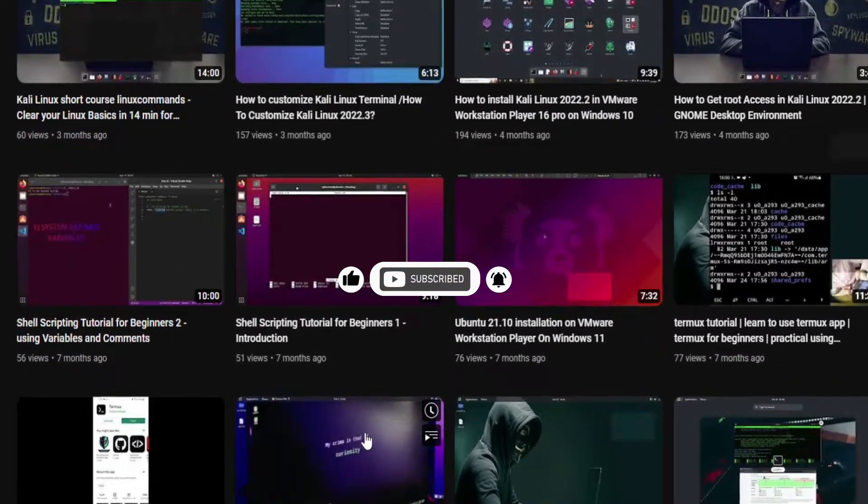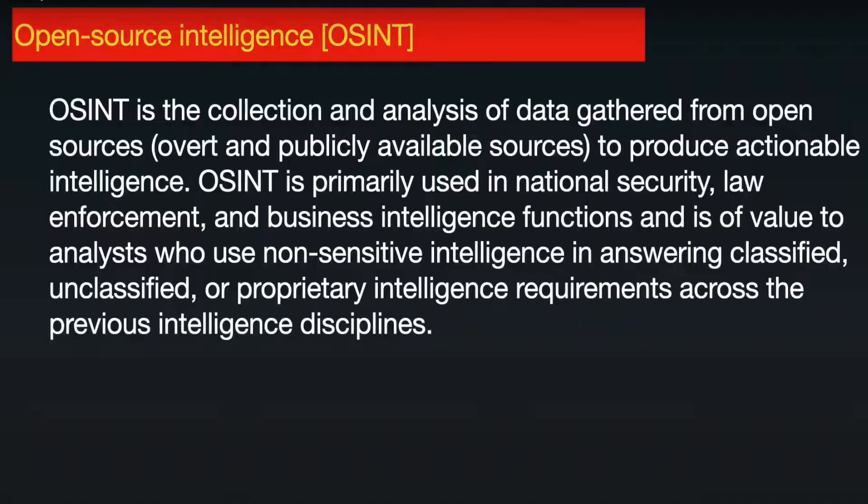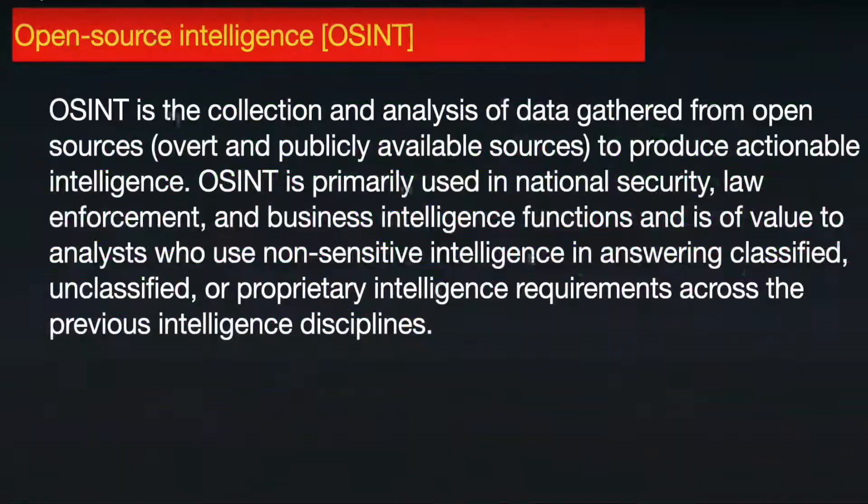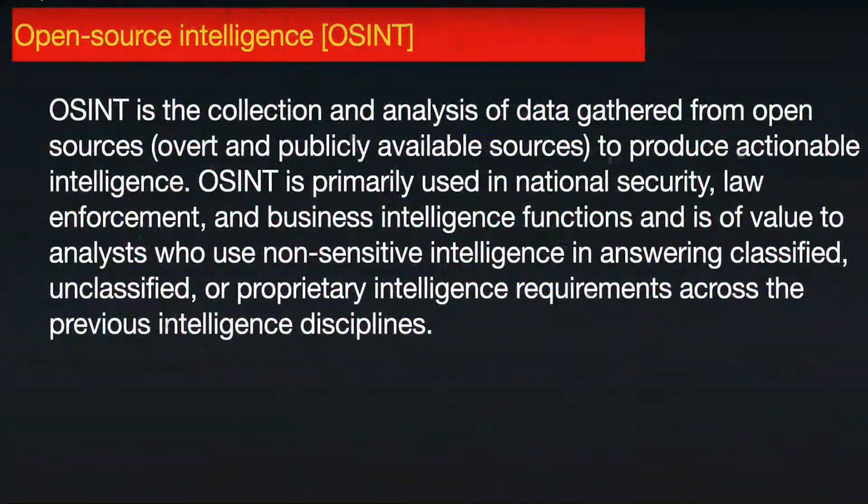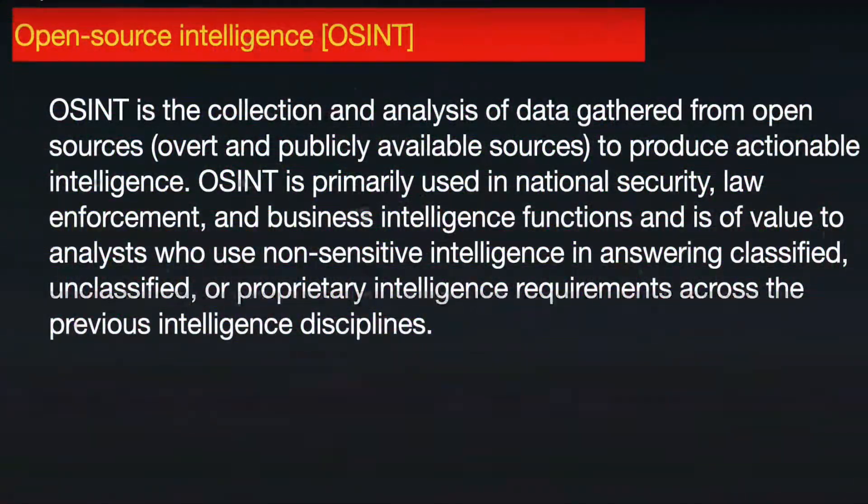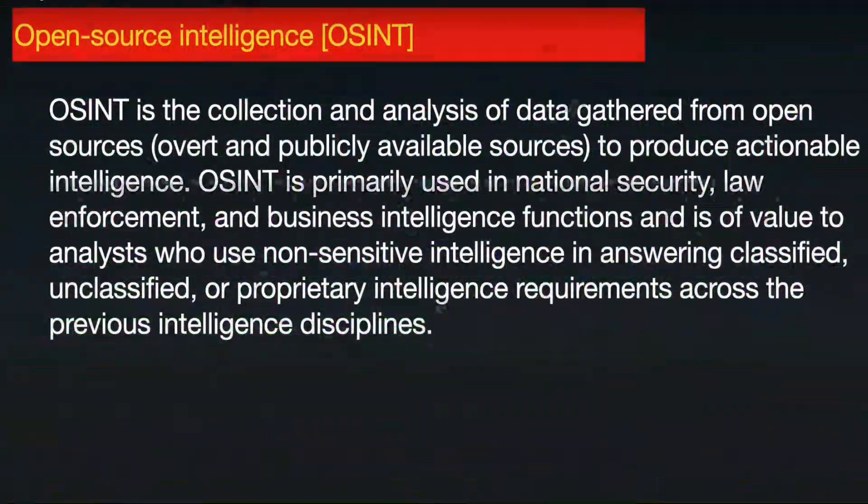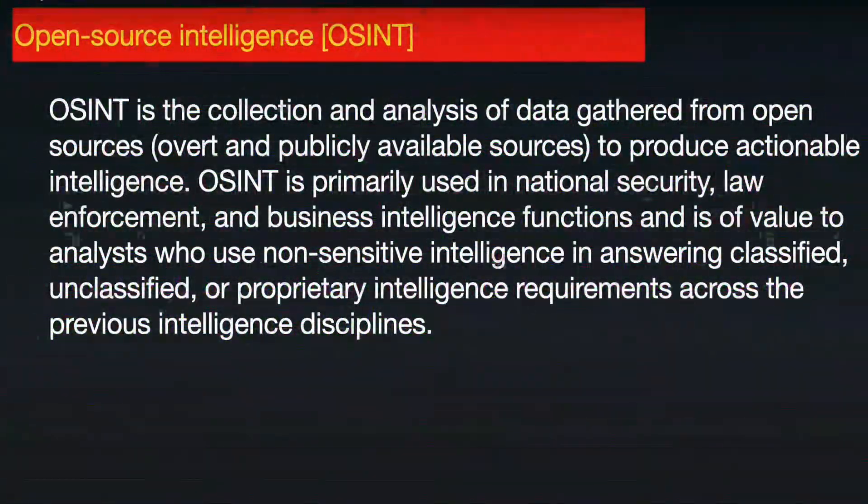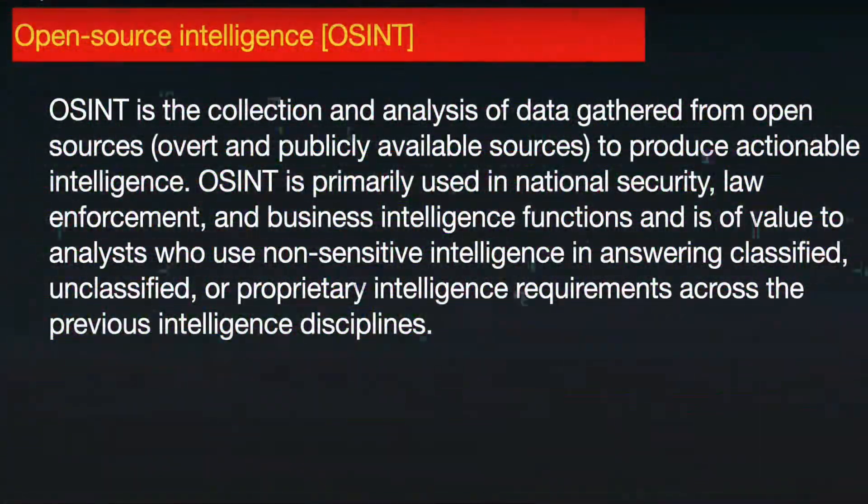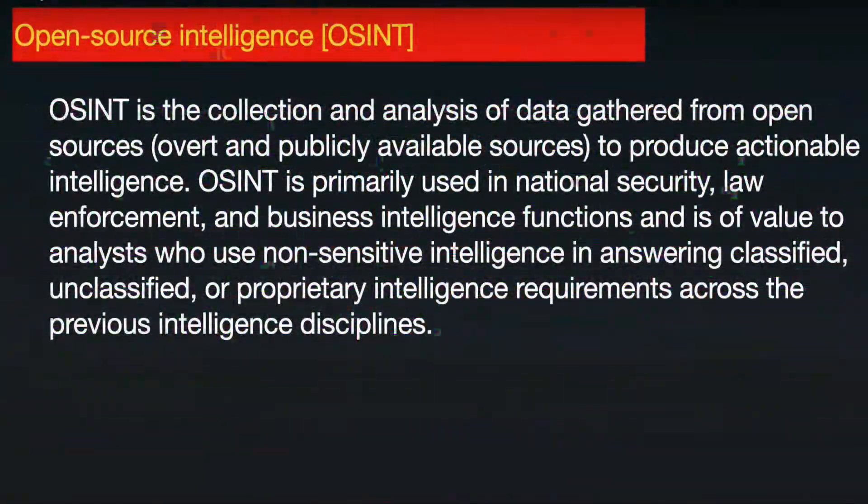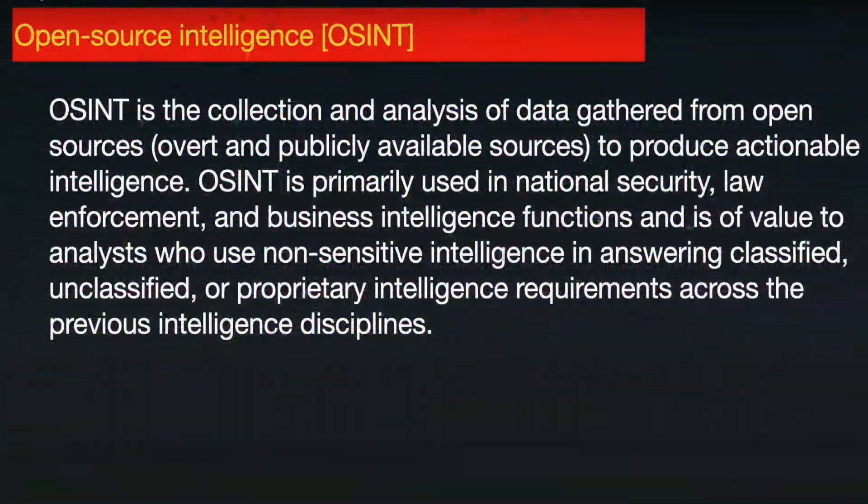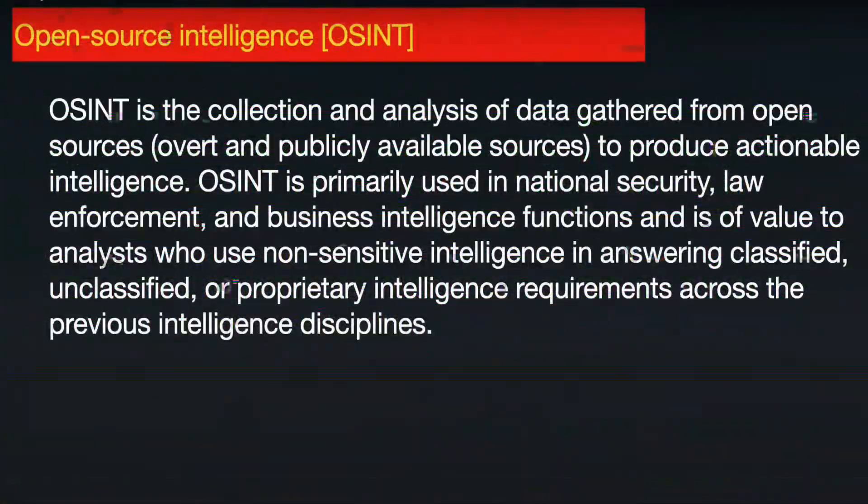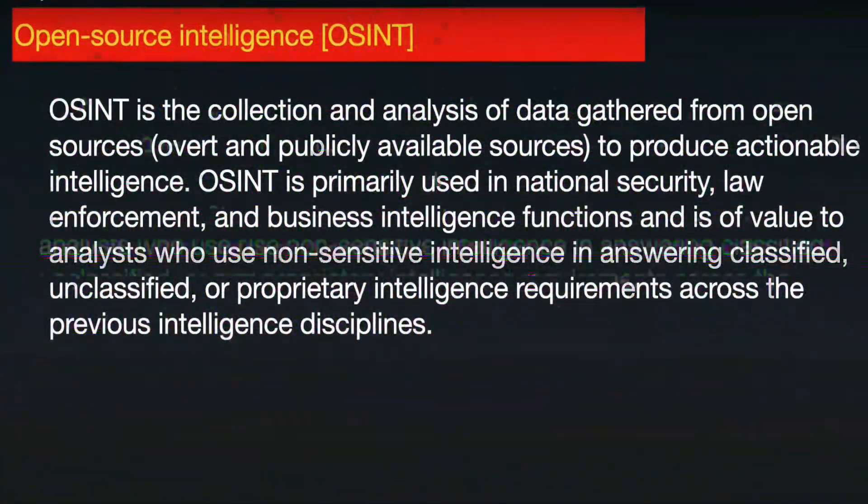Let's get started. Let's first discuss what is Open Source Intelligence. OSINT is the collection and analysis of data gathered from open sources, overt and publicly available sources, to produce actionable intelligence. OSINT is primarily used in national security, law enforcement, and business intelligence functions, and is of value to analysts who use non-sensitive intelligence in answering classified, unclassified, or proprietary intelligence requirements across the various intelligence disciplines.